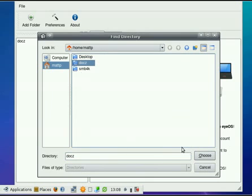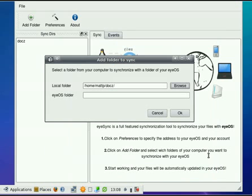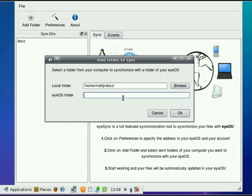Now, this chooses folders, not files, and everything inside that folder will get uploaded to wherever you specify here in this next line, which is our eyeOS folder. So what we need to do is figure out what folder we want to put it in. Well, these are documents, so I'm probably going to want to put it in my document folder.